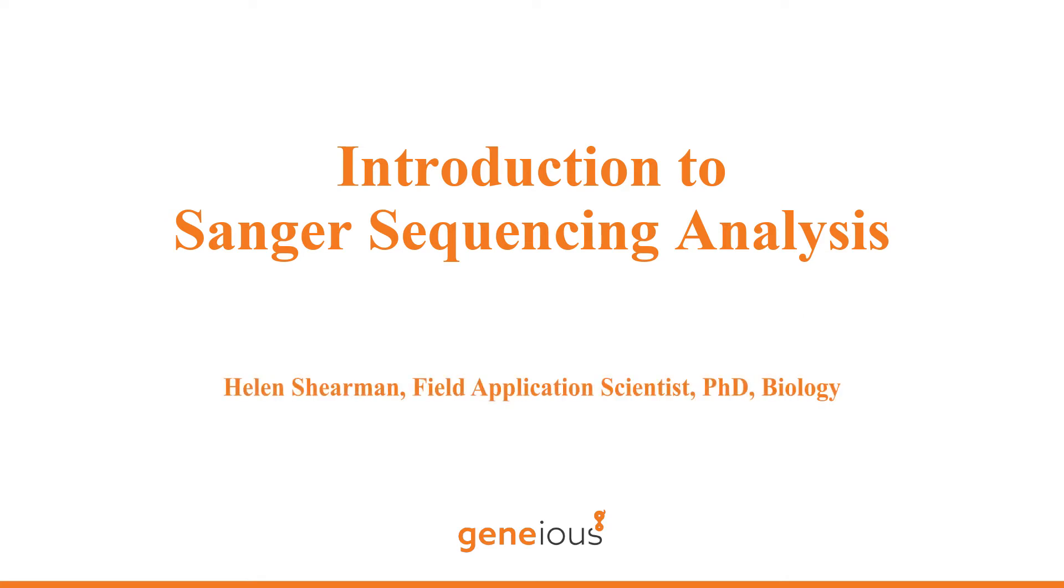In this video, you will learn how to map a chromatogram sequence against a reference sequence in Geneious and view the results.